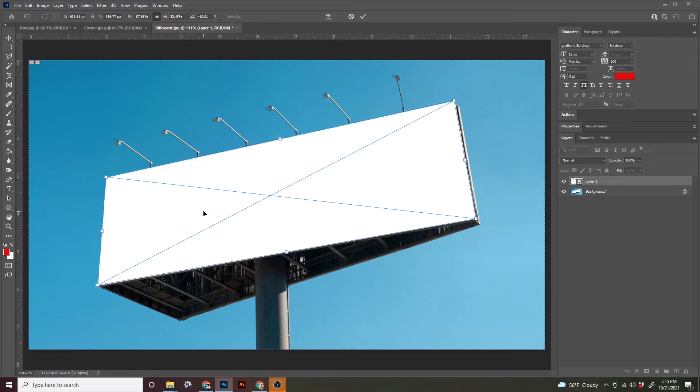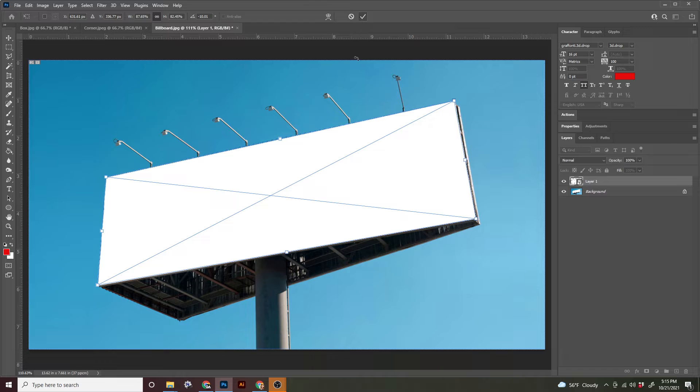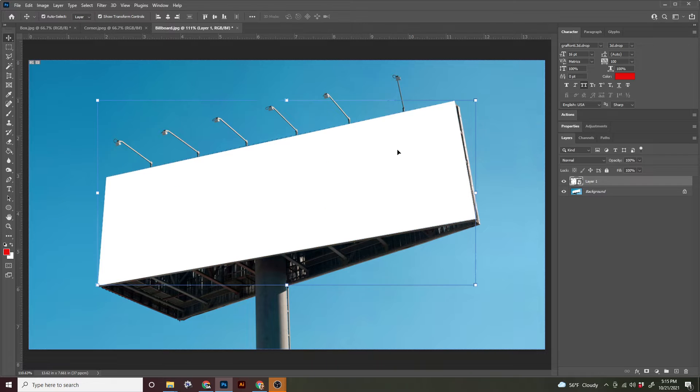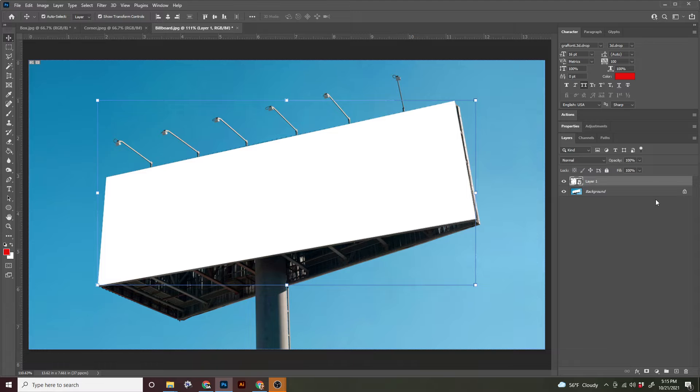And there we go. Command zero to zoom back out. And again, you can either double click or return or check to set that in place.